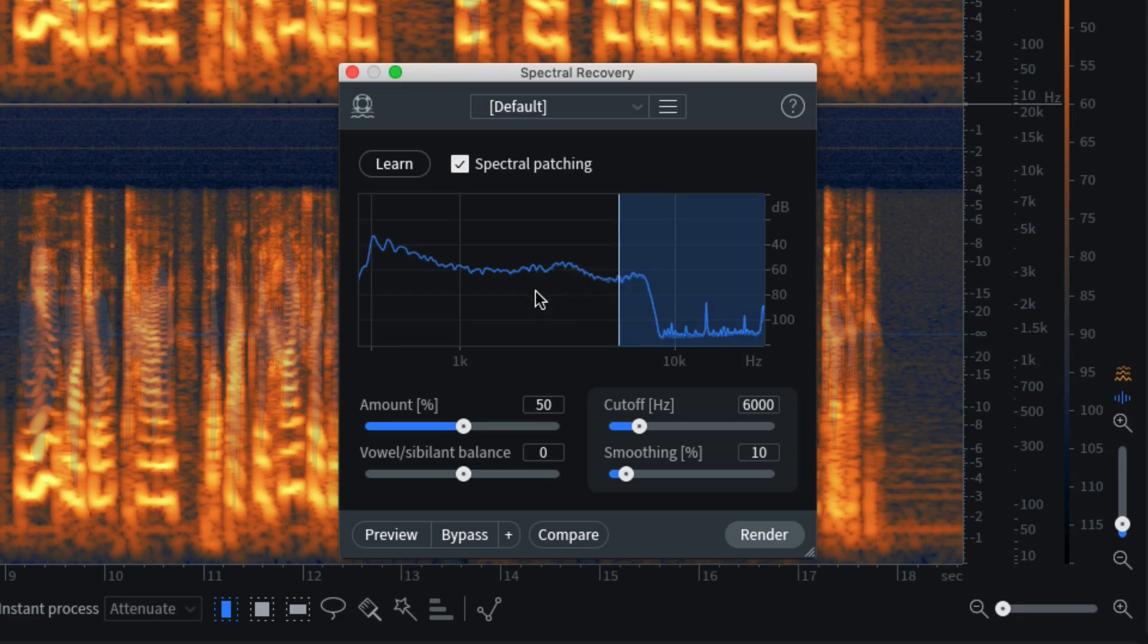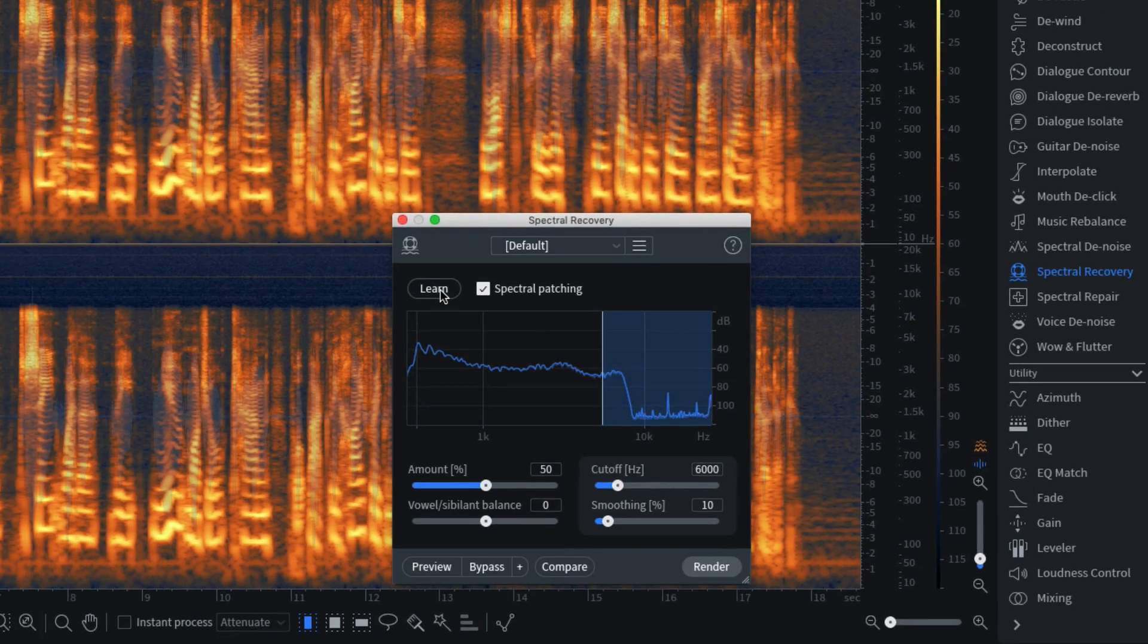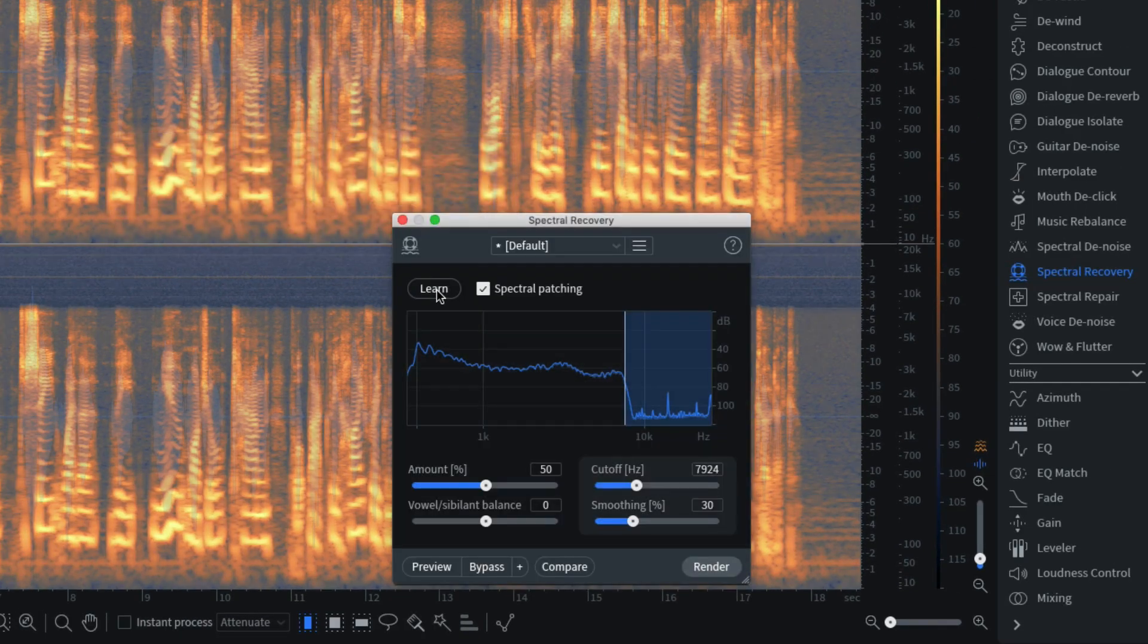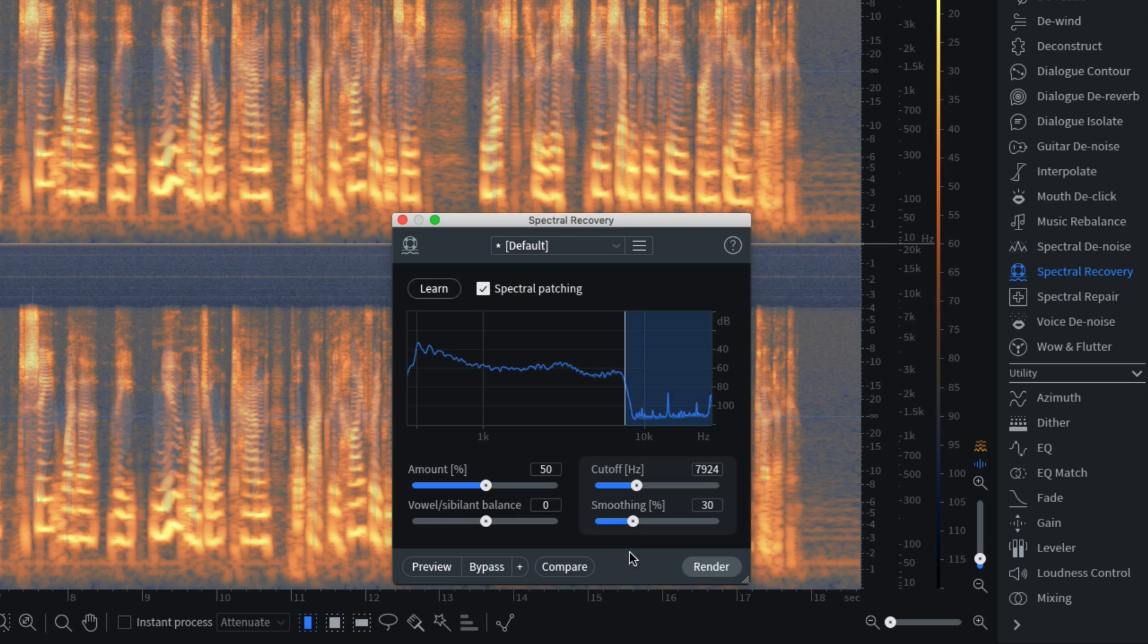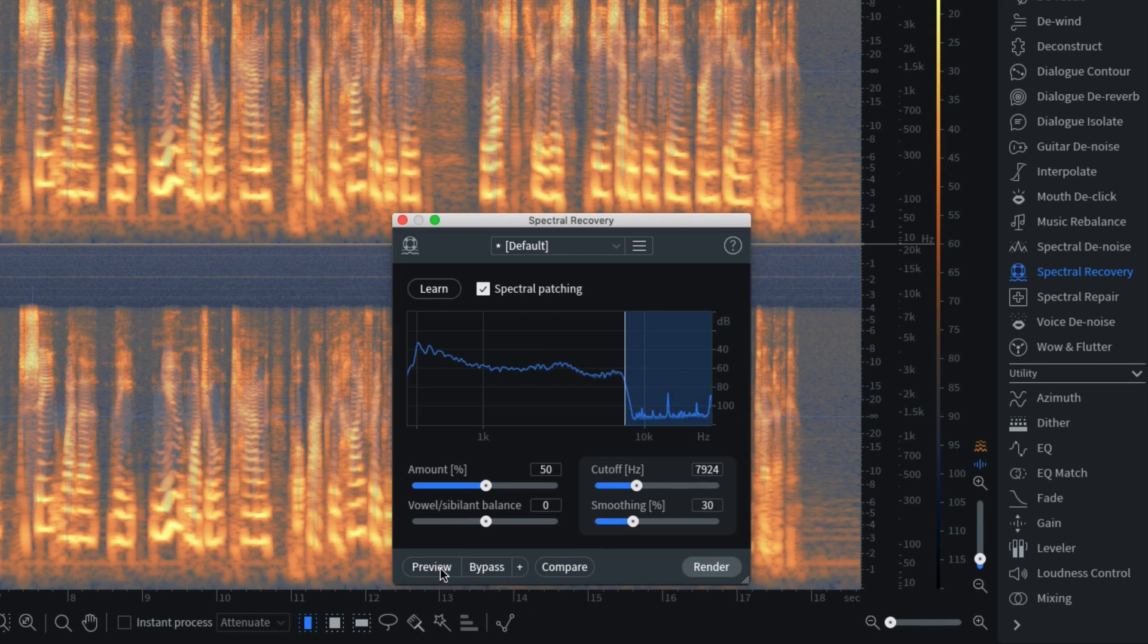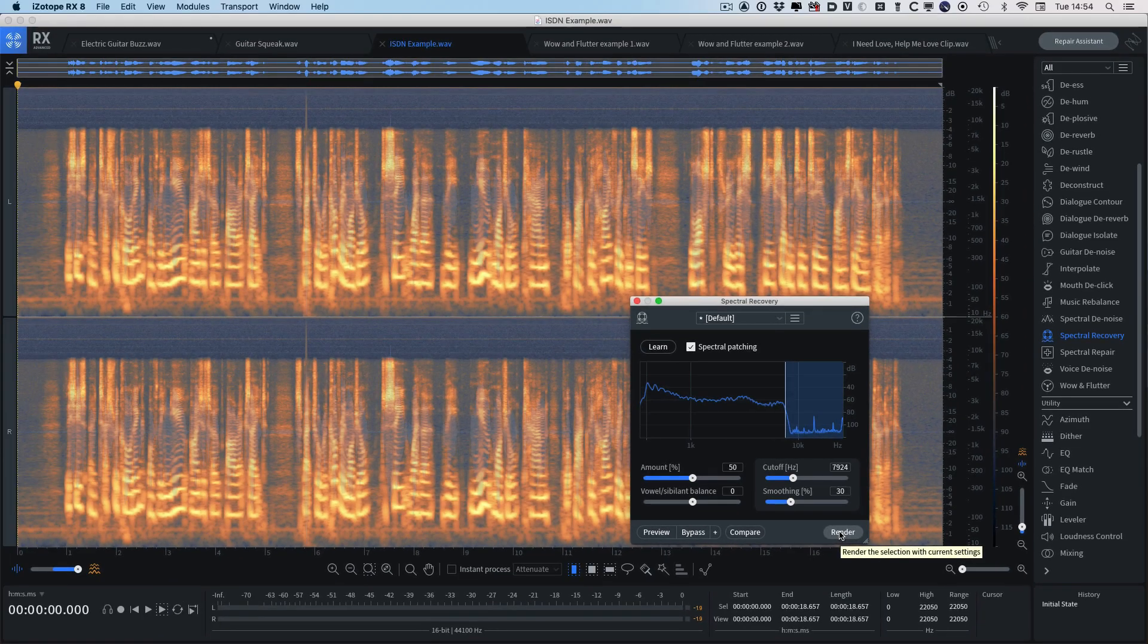So what we do is, we don't need to highlight anything, just click learn. It's now analyzed all the material and it's worked out where the cutoff point is, and it's adjusted all these controls to get as near natural sound as possible. Now you need quite a powerful computer to actually use this in preview. So what I'm going to do at this point is just hit the render button so that it just renders it out.